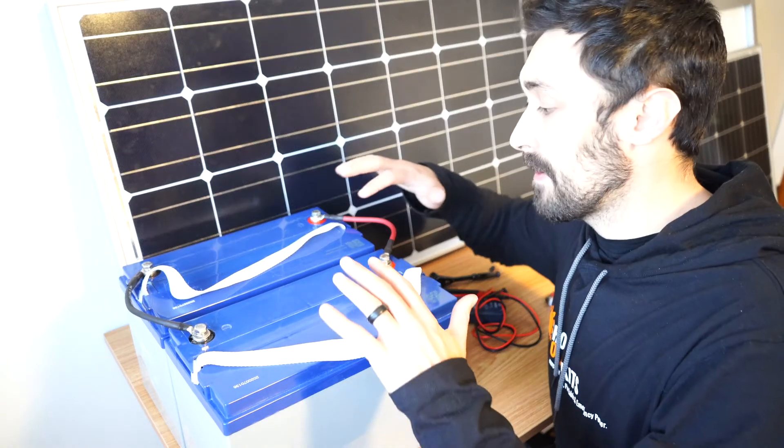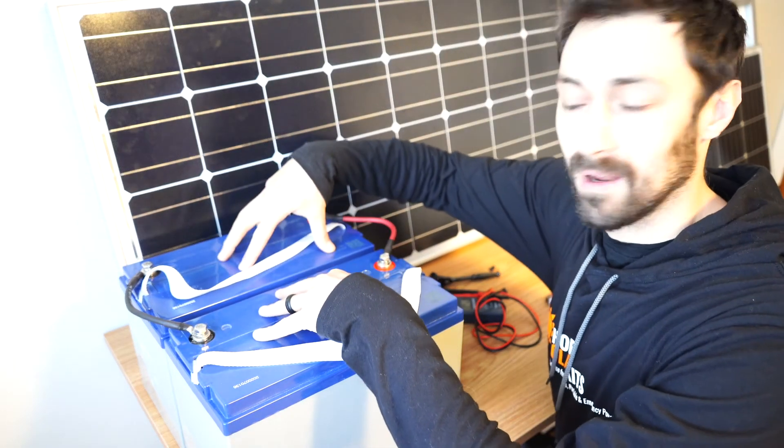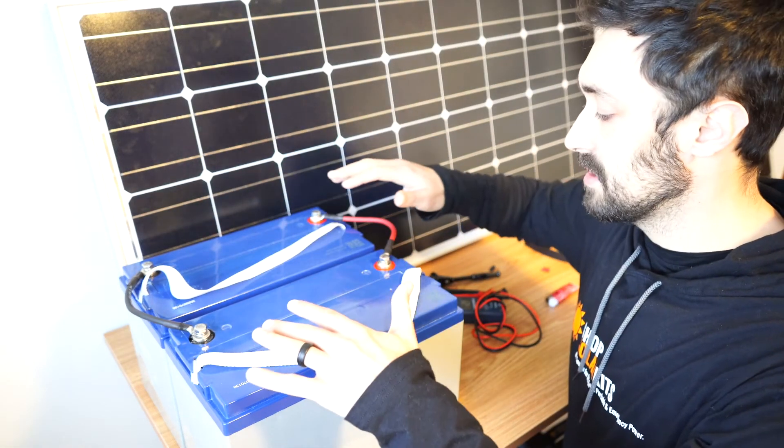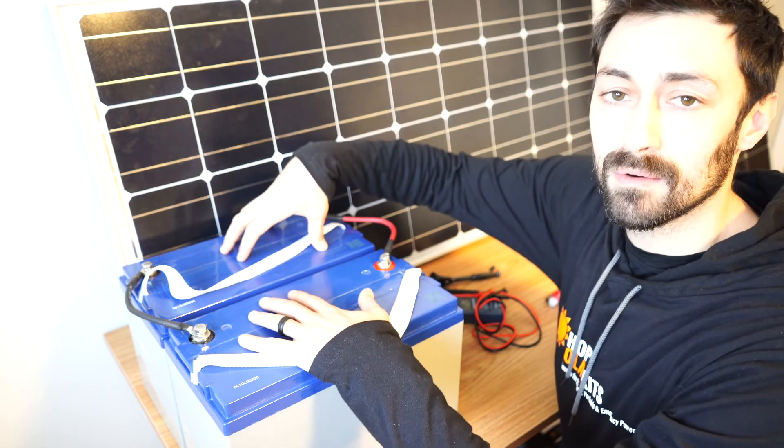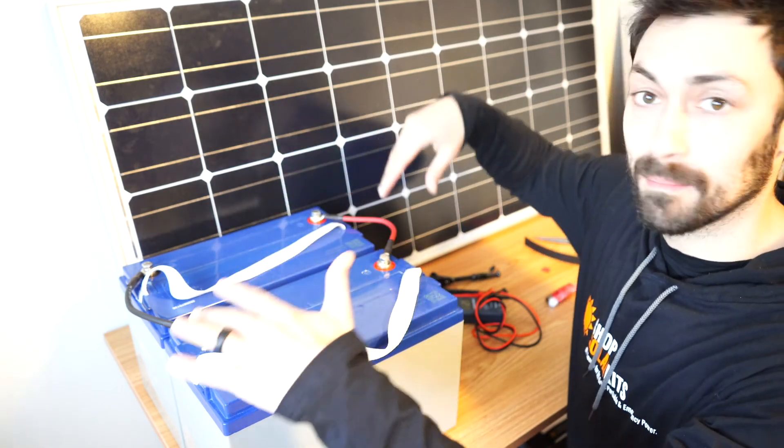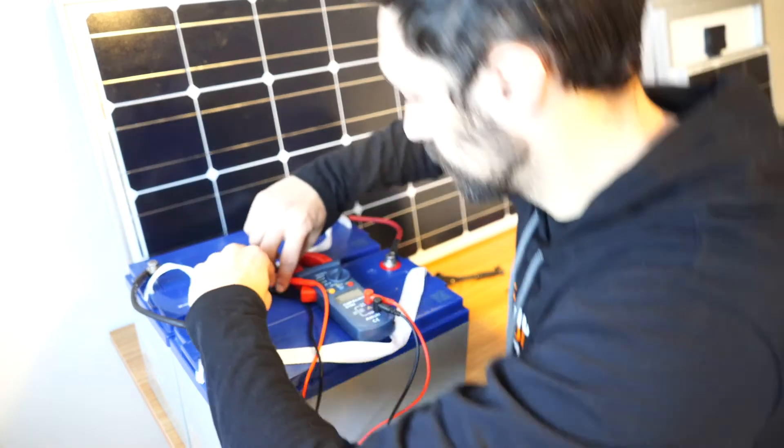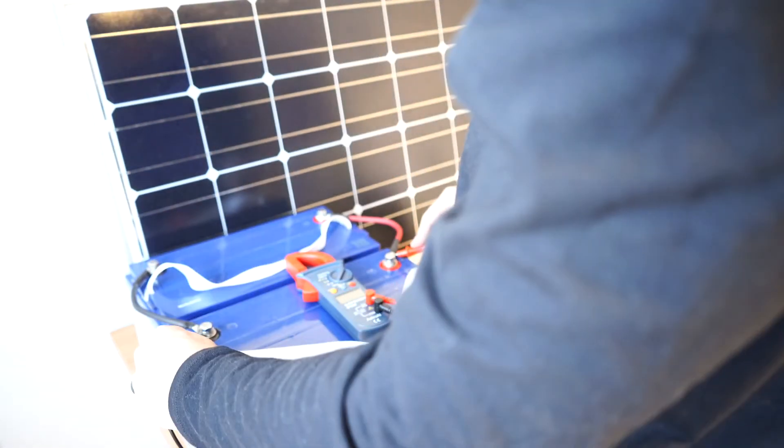So now that we have our battery bank wired in parallel, we should just be able to test it and get around 12 volts depending on the state of charge of these batteries if we've done it correctly and our battery cables are working. Registering 12.86 volts.